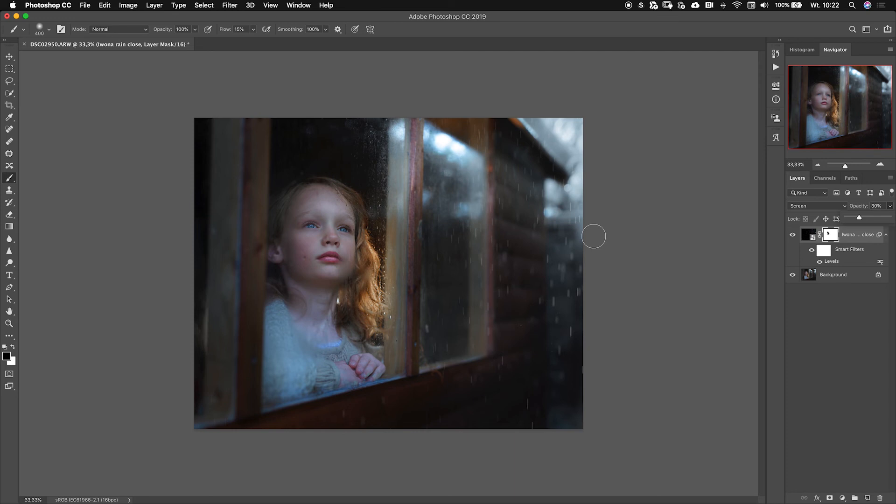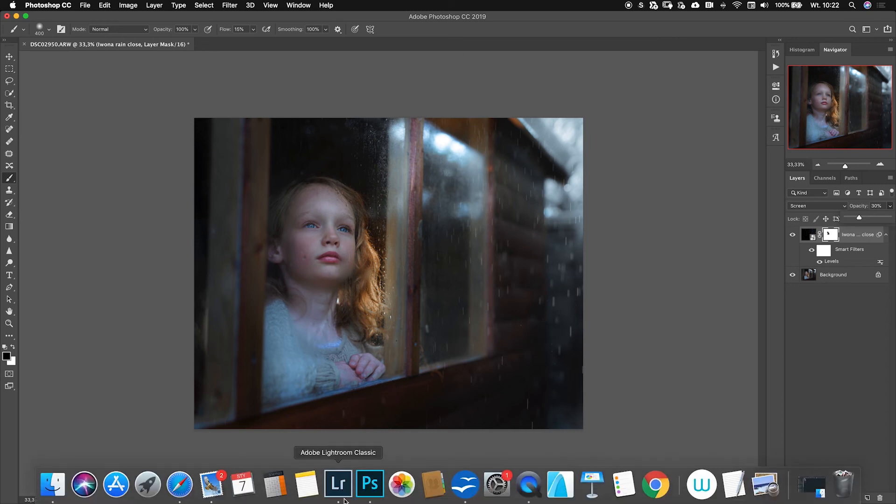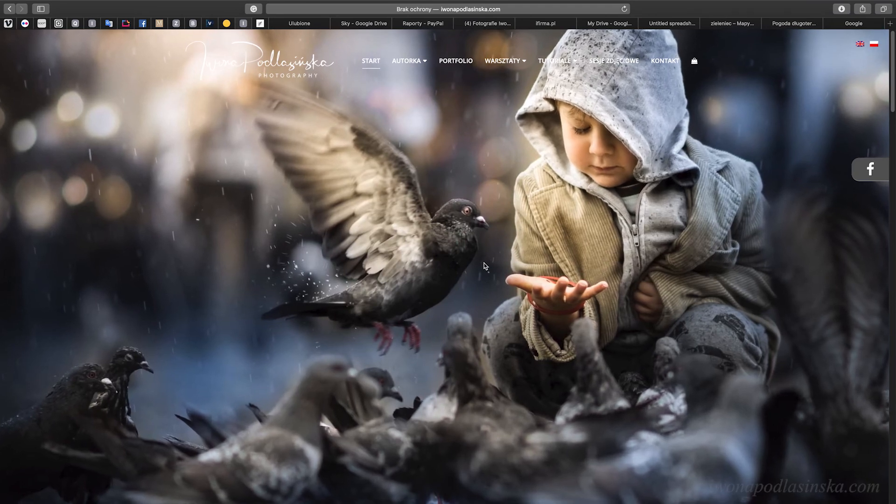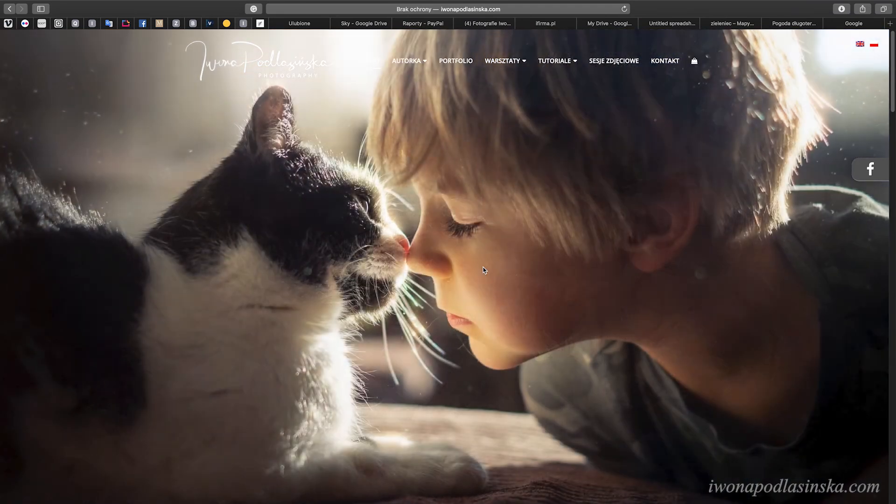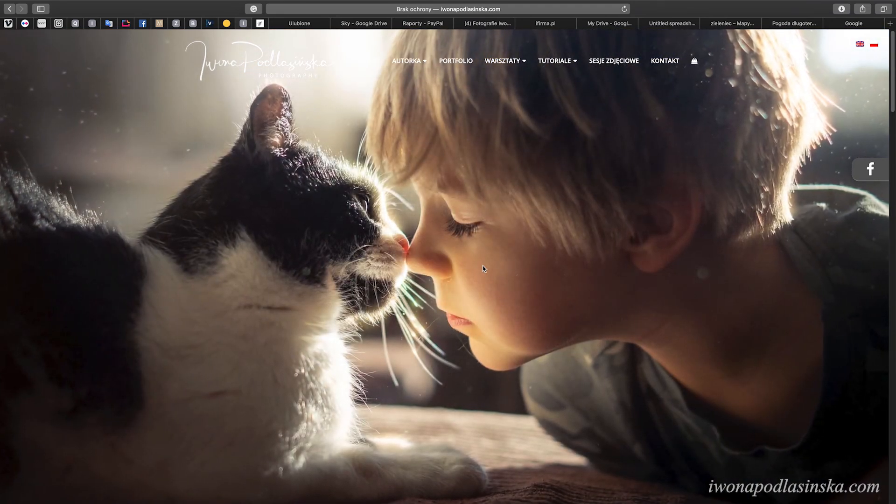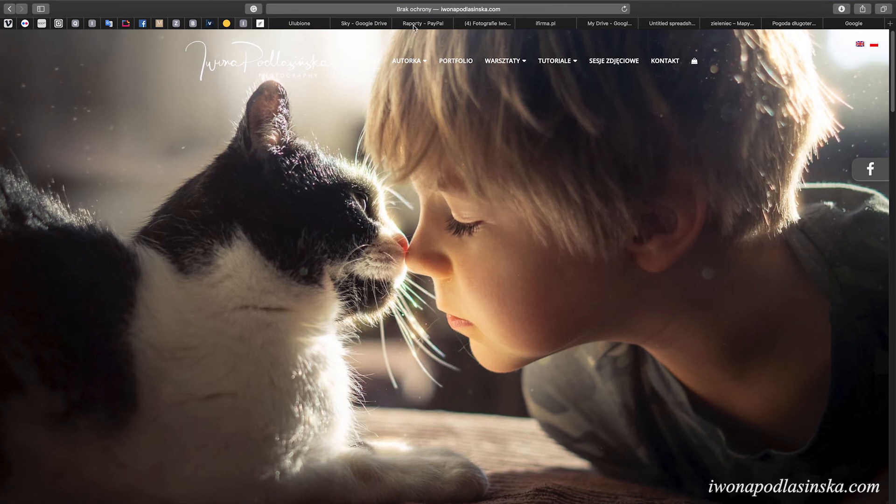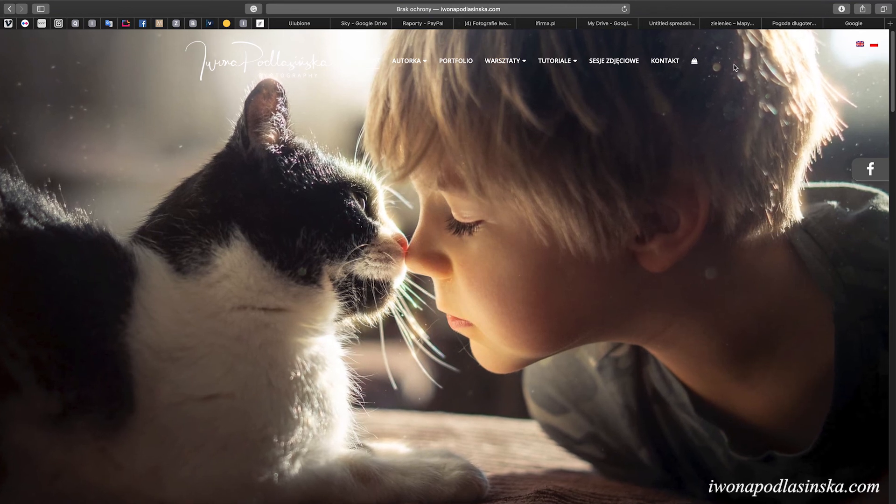If you want to download the rain overlay just go to my website. Right now when I'm recording this it's not here yet because I'm getting everything prepared. I'm here on my website.